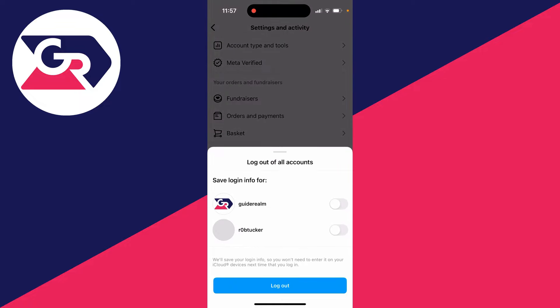You can then choose if you want to save the login info. I don't, so I'll keep it switched off and then click on log out.